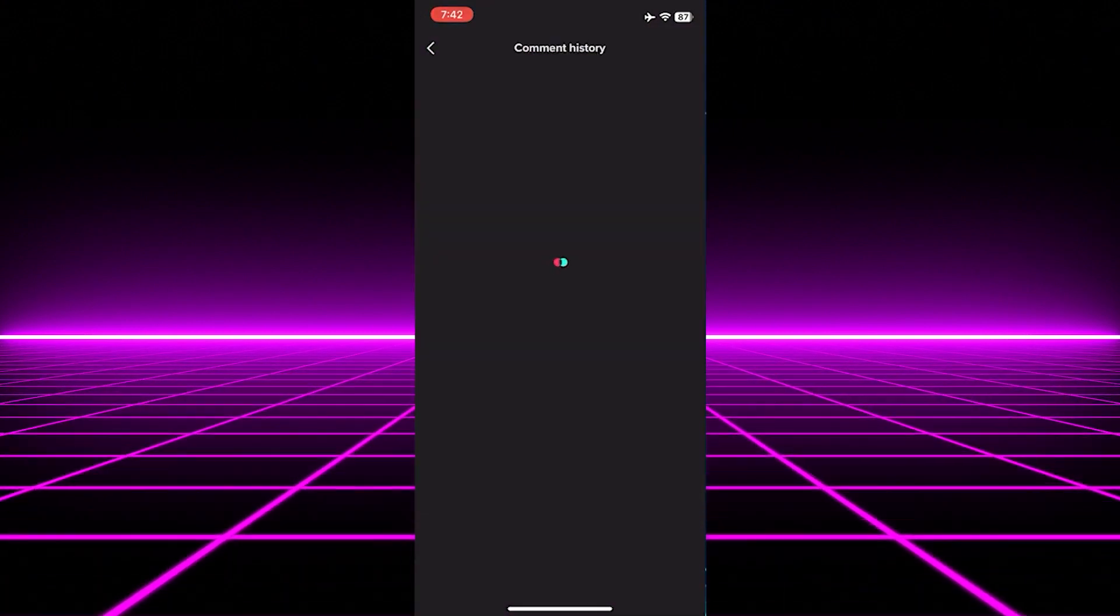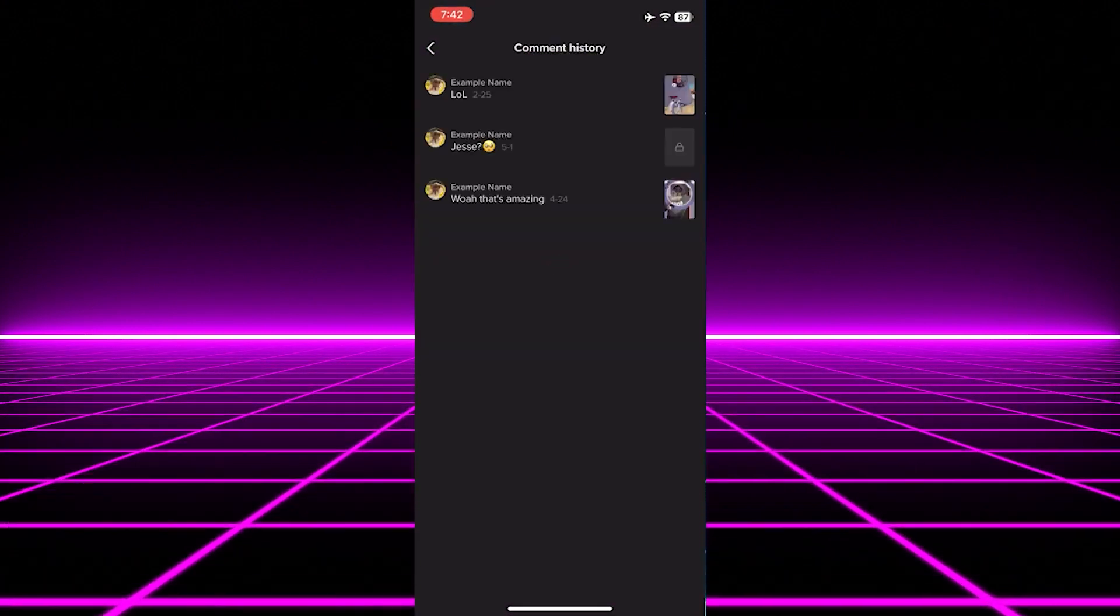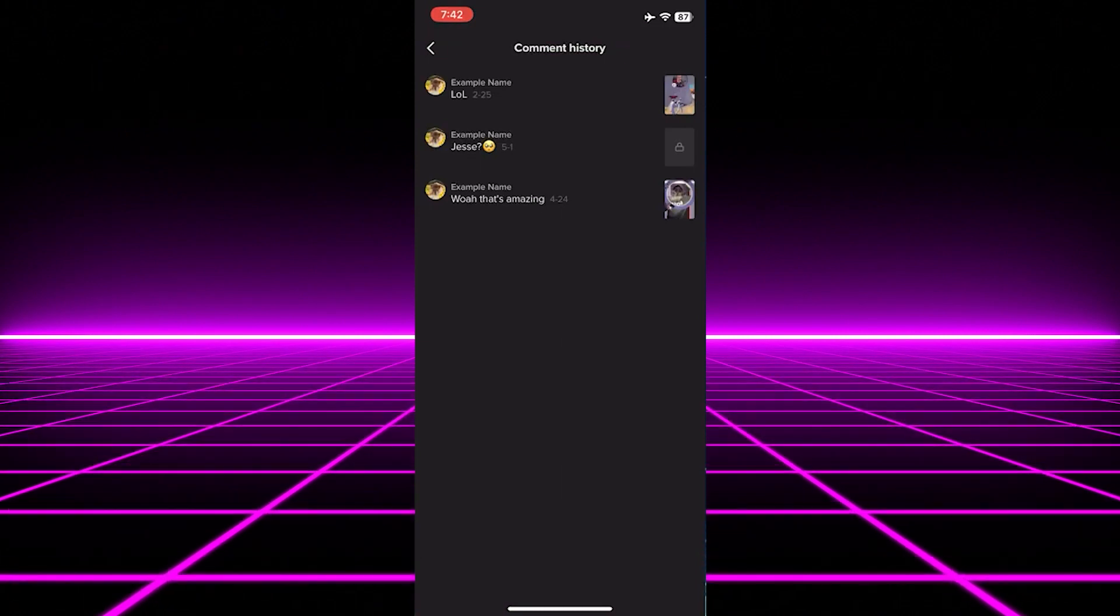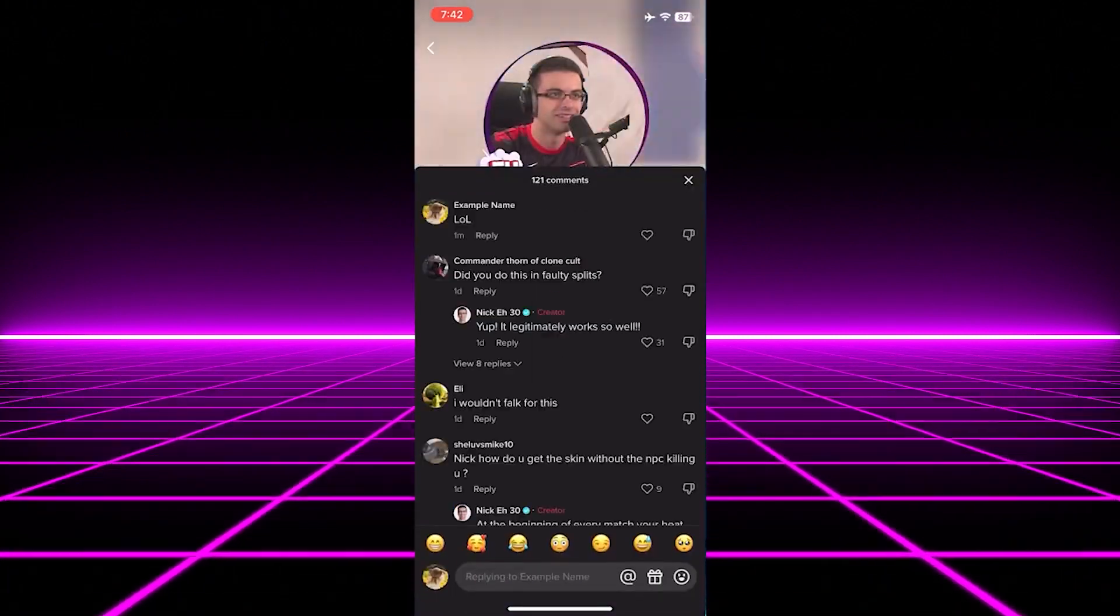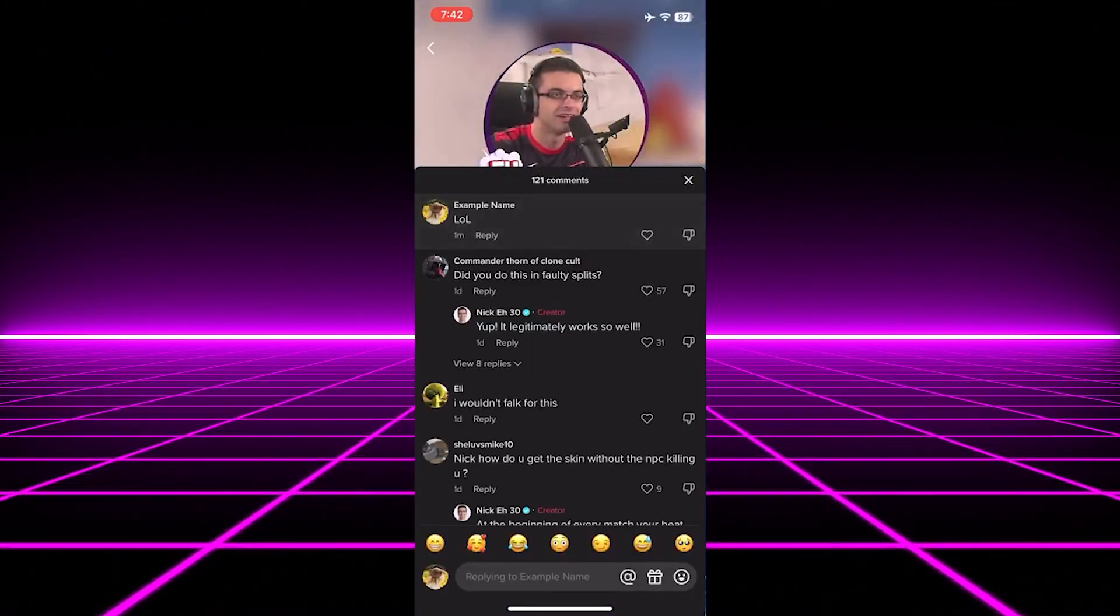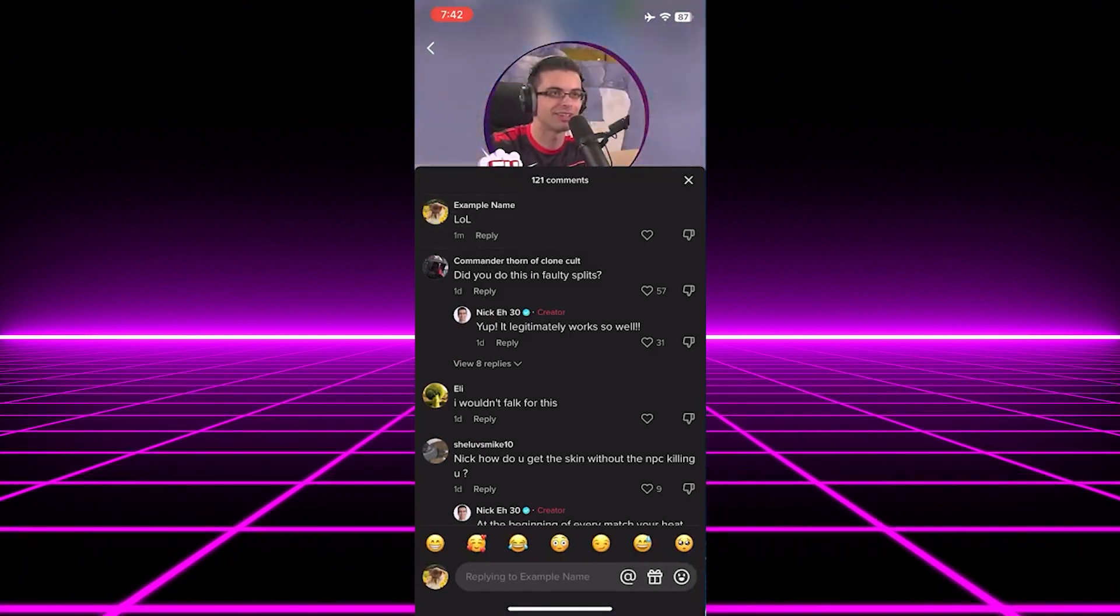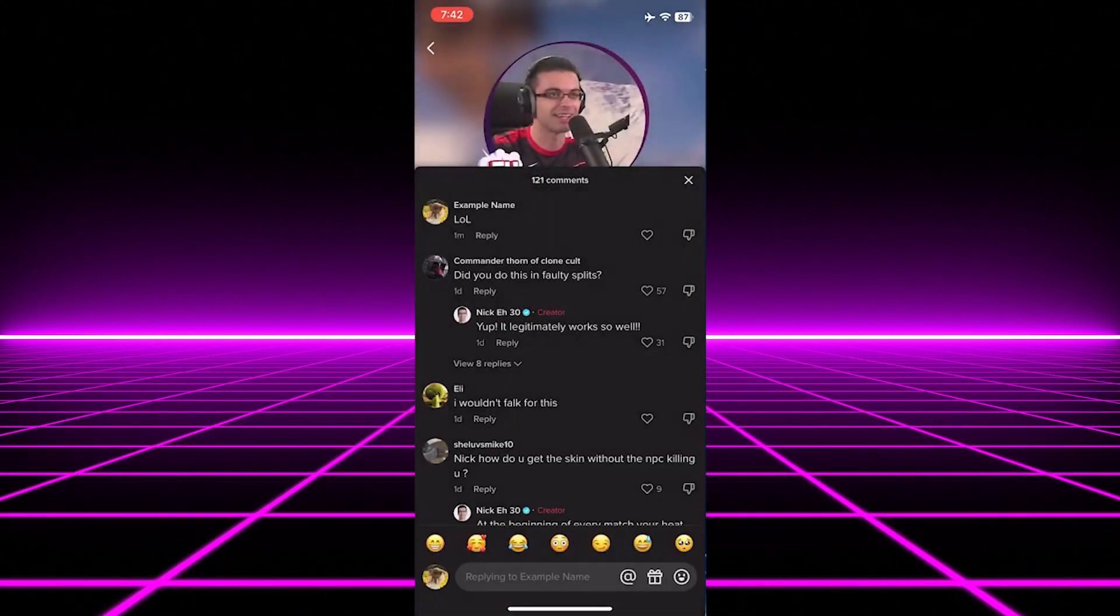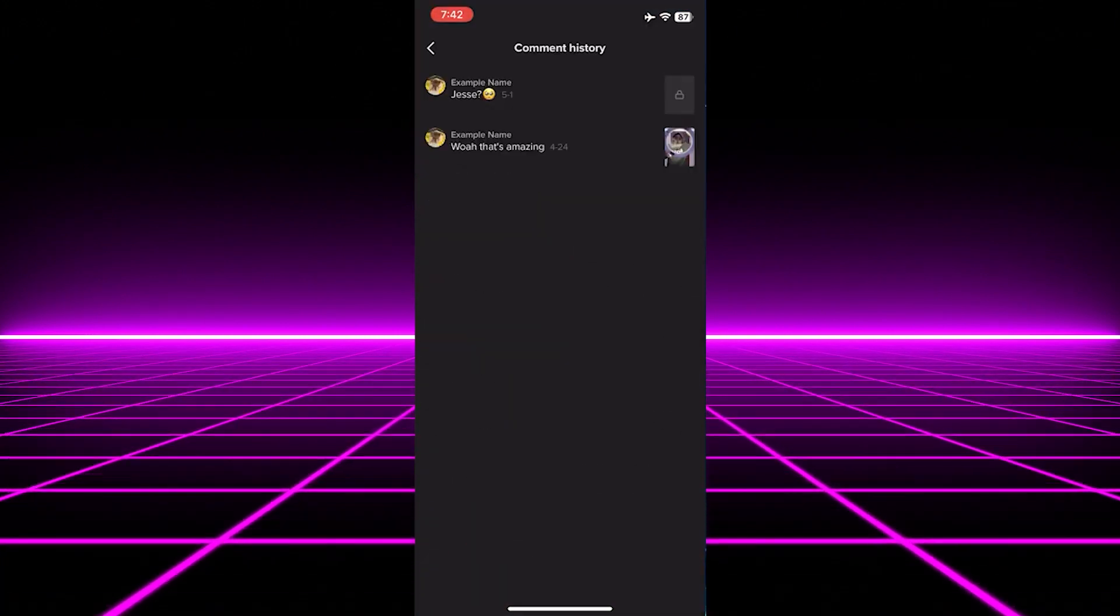Here you will see all the comments you have made on your account. To delete the comments, tap on any one of them. Then, hold the comment for a prompt to appear. You would want to select Delete to delete the comment. Do this to all your comments until your comment history is clean.